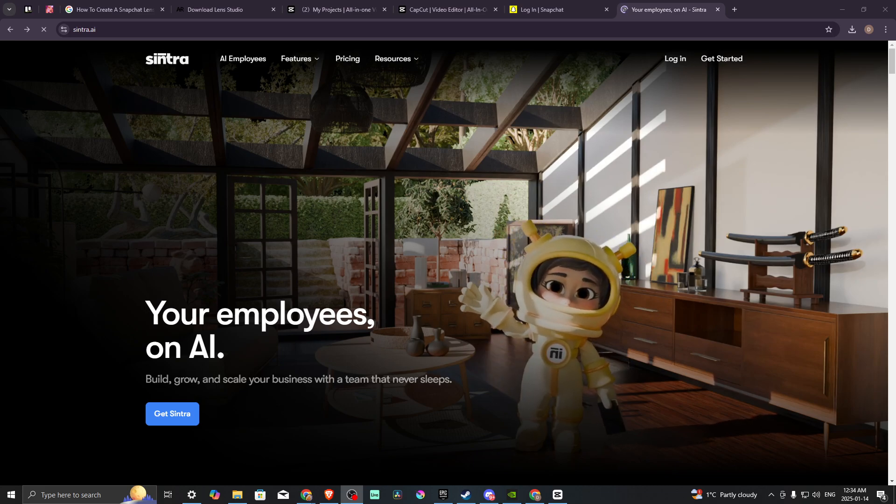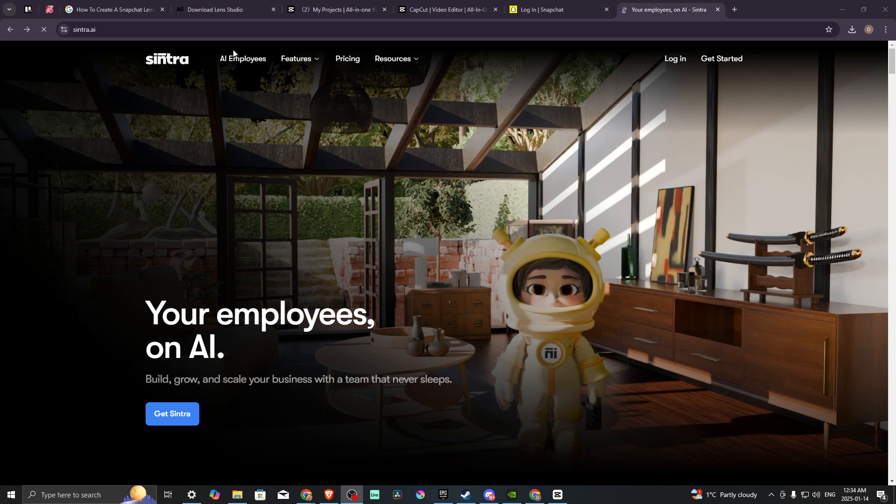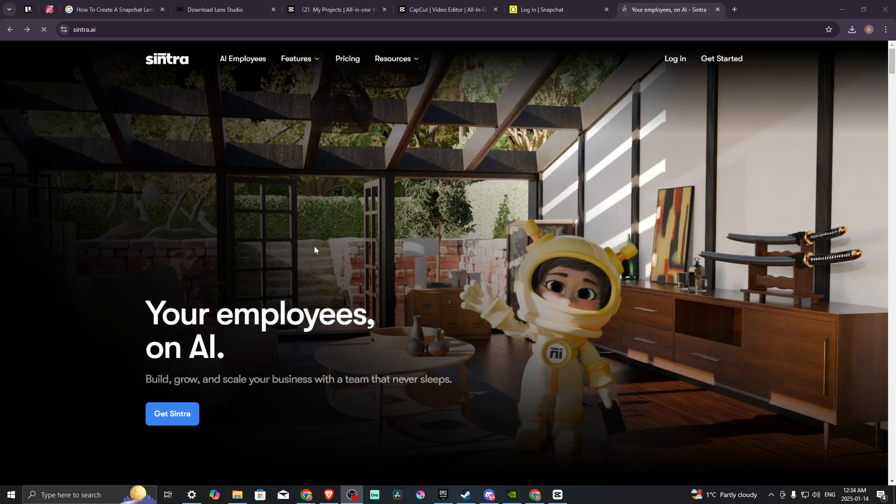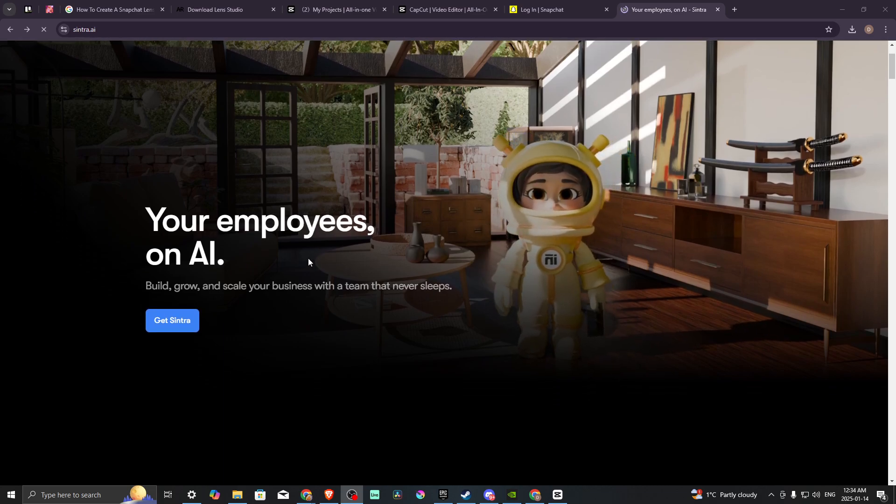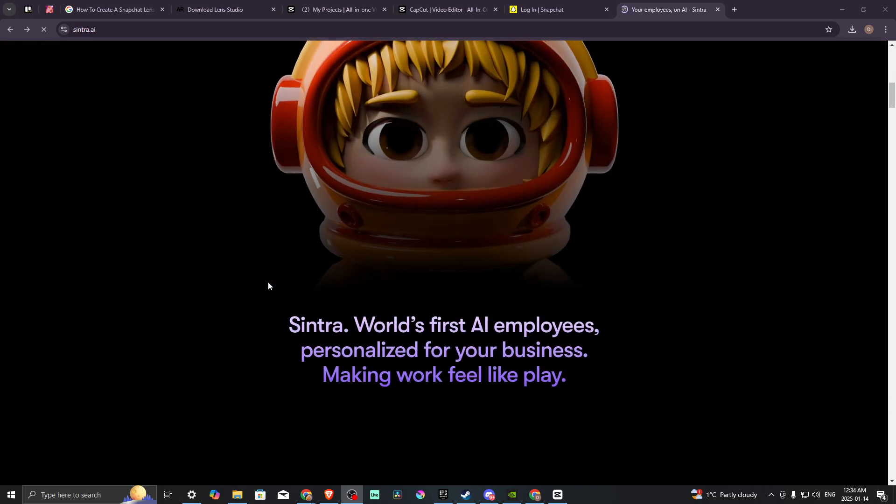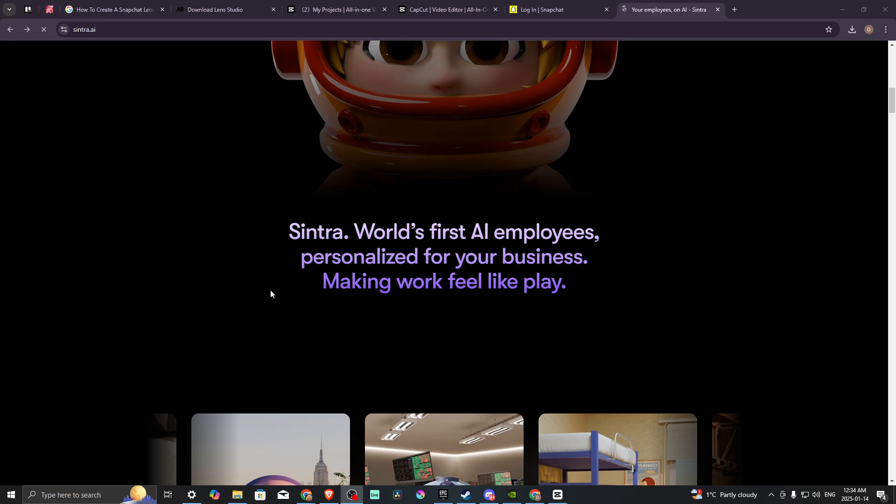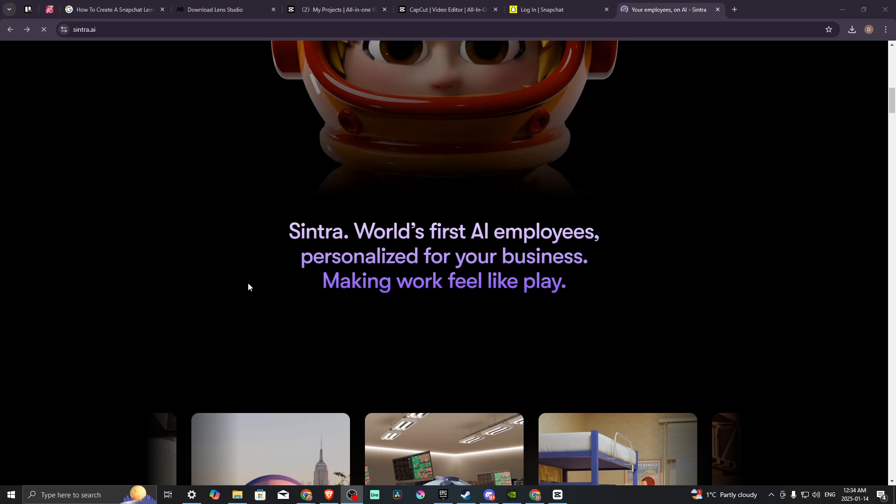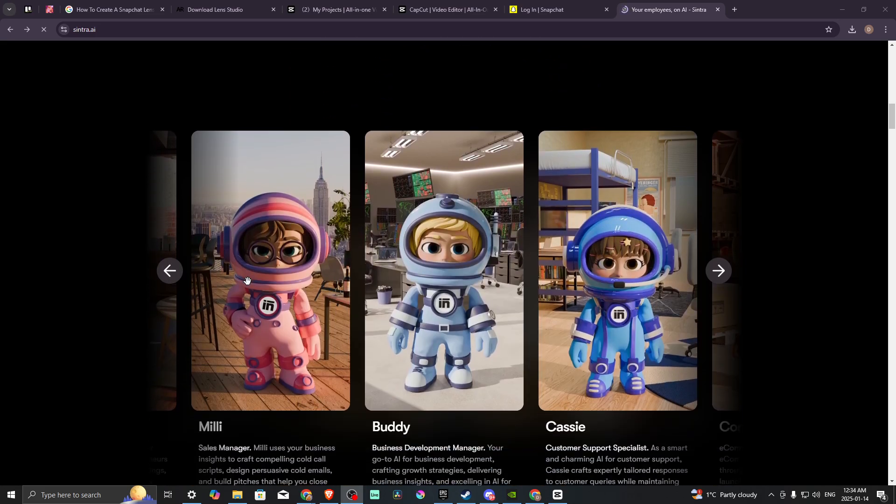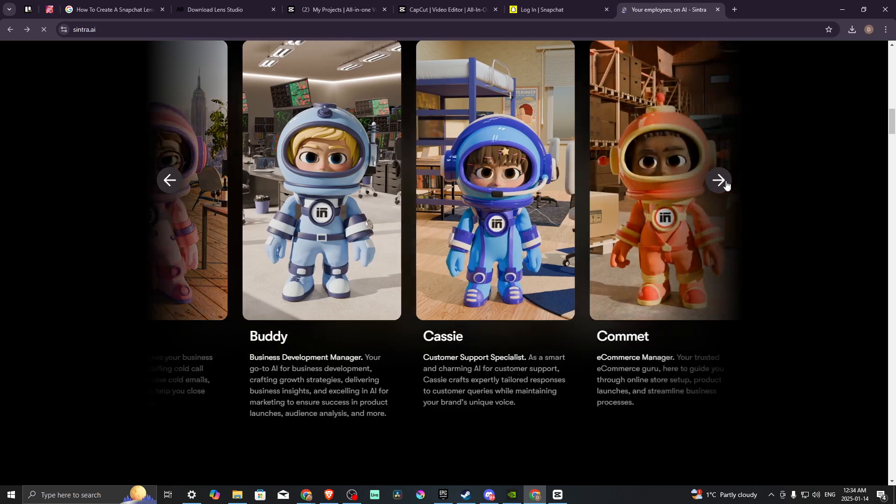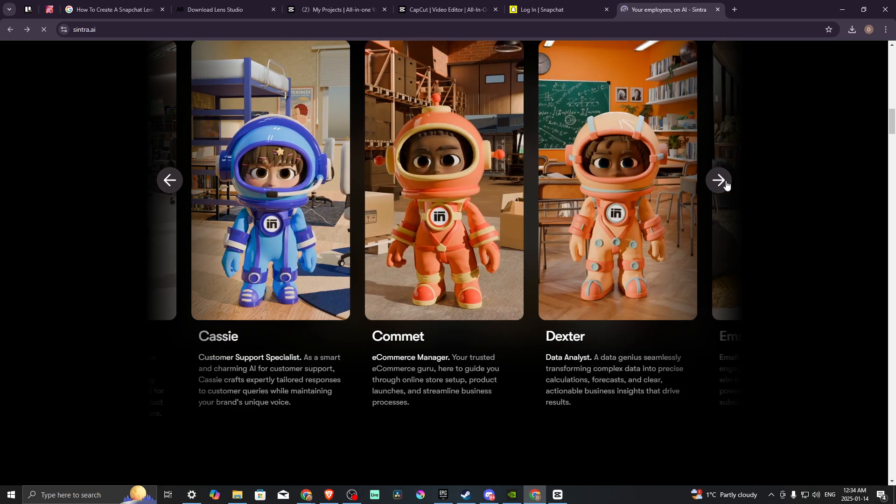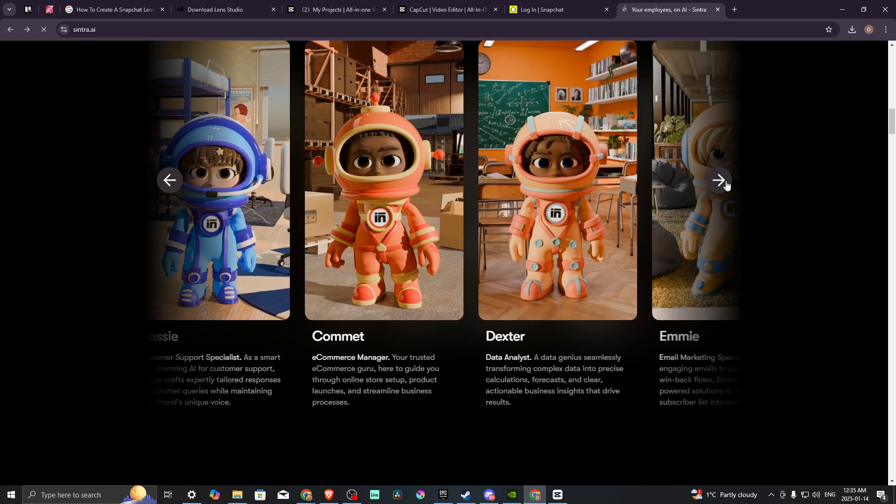In order to do so, here we are at Sintra.ai. Sintra is a platform that allows you to take advantage of an AI bot to help with your business. The concept here is that you have different AI personalities that you can engage with in order to add them to your platform.